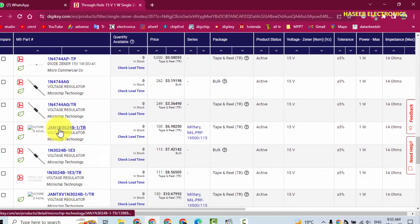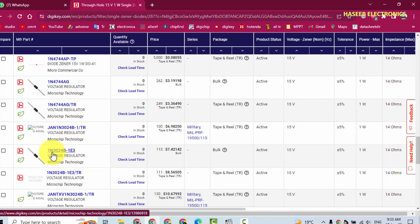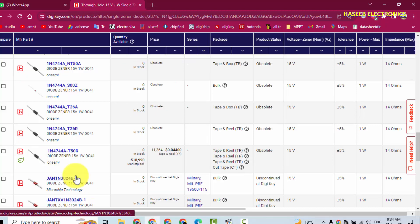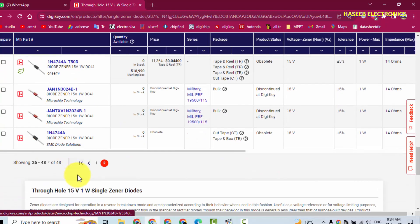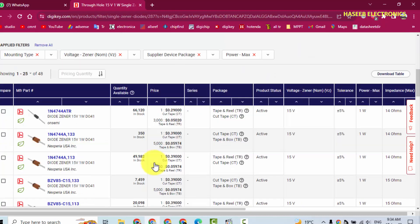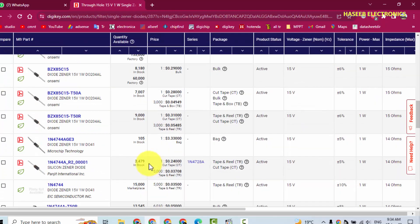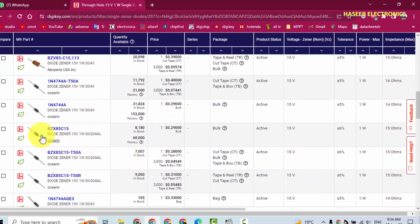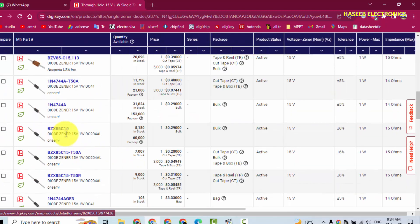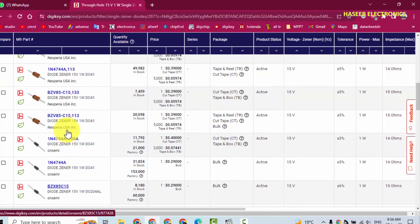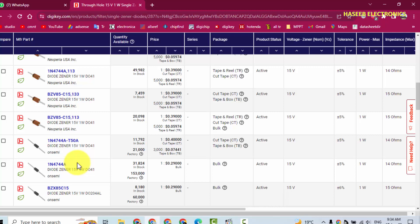Then we can use 1N3024. It is also an equivalent. We found equivalent part numbers to this diode: 1N3024, BZX85C15, and BZV85-C15. Or we can use any Zener 15 volt, 1 watt.